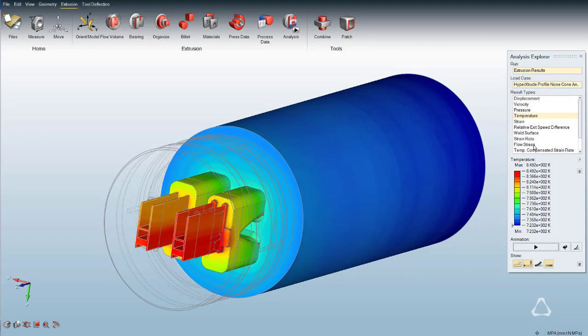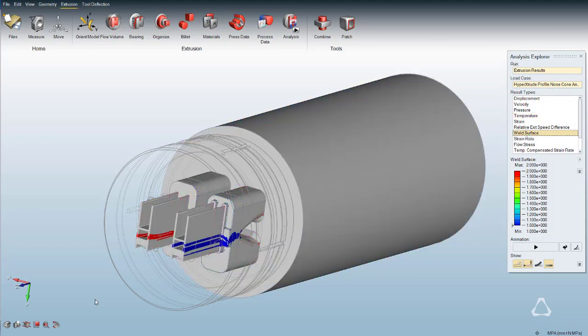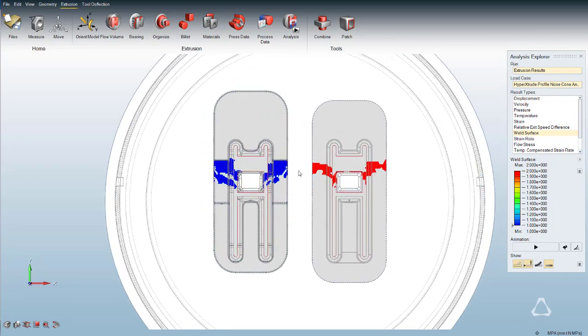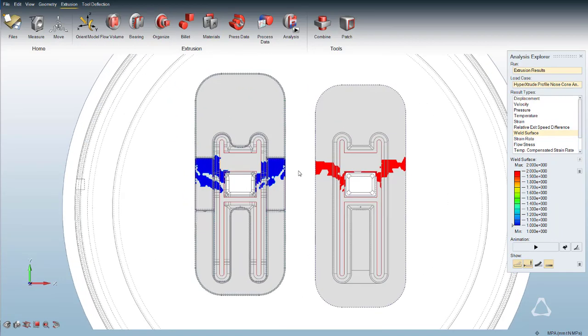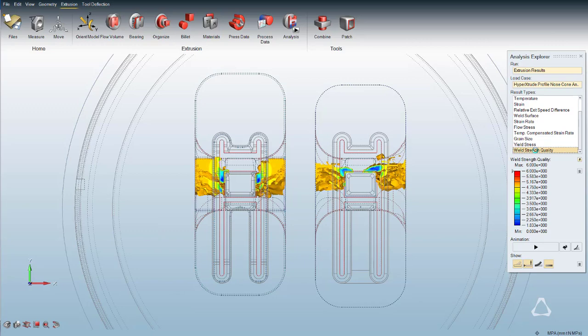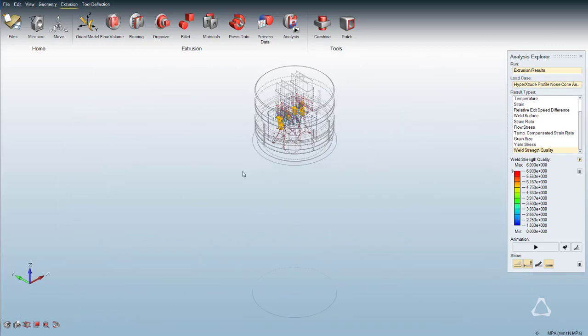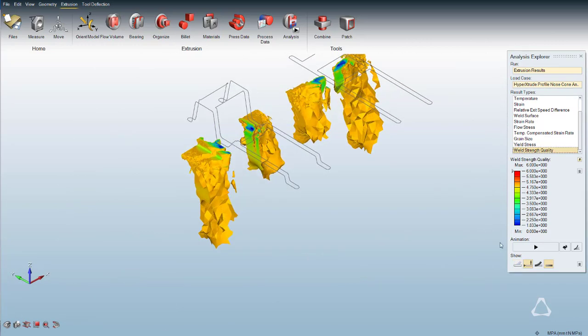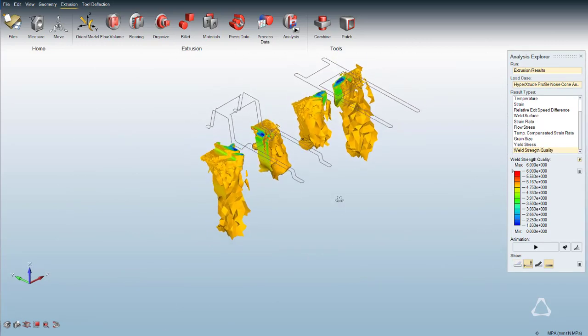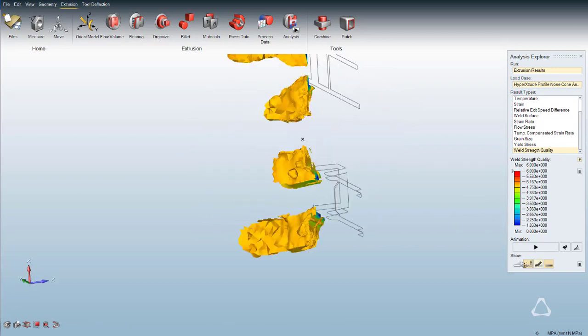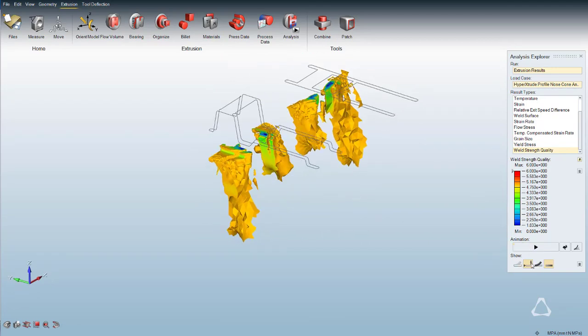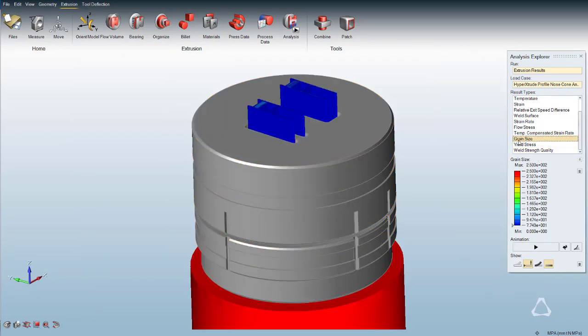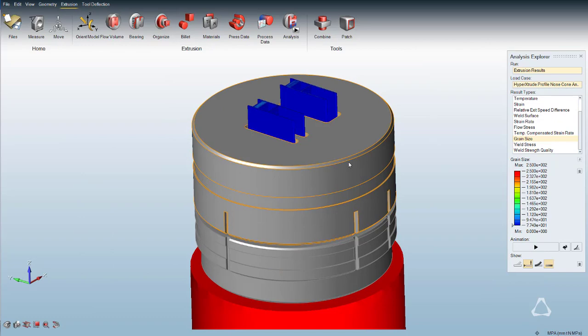Using the weld surface contour, we can see the contour of the weld surface forms by different streams of material flow in the weld chamber of the die. We can also review the weld strength at these weld regions. A value equal to 1 is considered a very poor weld and a value equal to 5 is considered a very good weld.